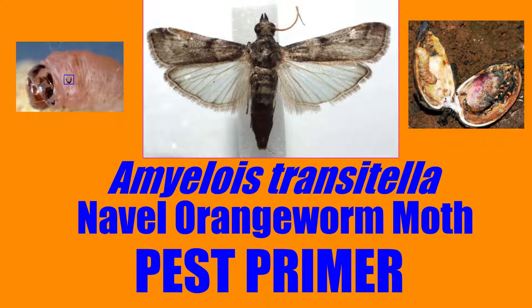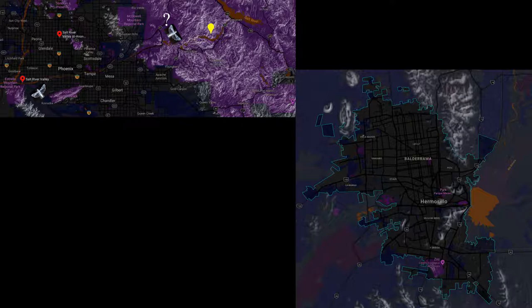The naval orangeworm moth, Amyelois transitella, was first described in Oaxaca and Hermosillo, Mexico, and has been confirmed to be known in the USA since documented in the Arizonian Salt River Valley orange groves in 1921 when it was regarded as a secondary pest feeding on naval oranges.